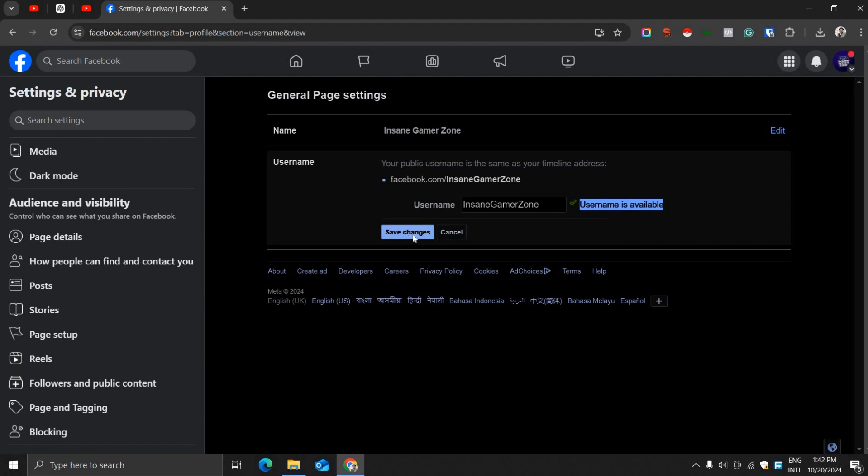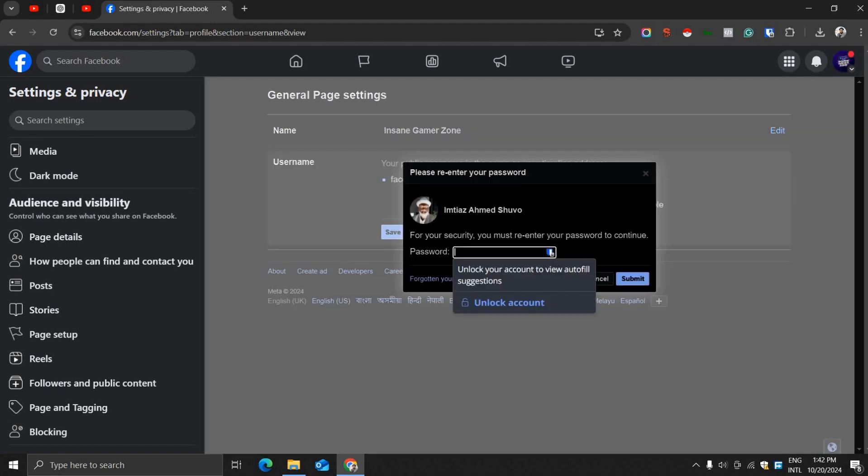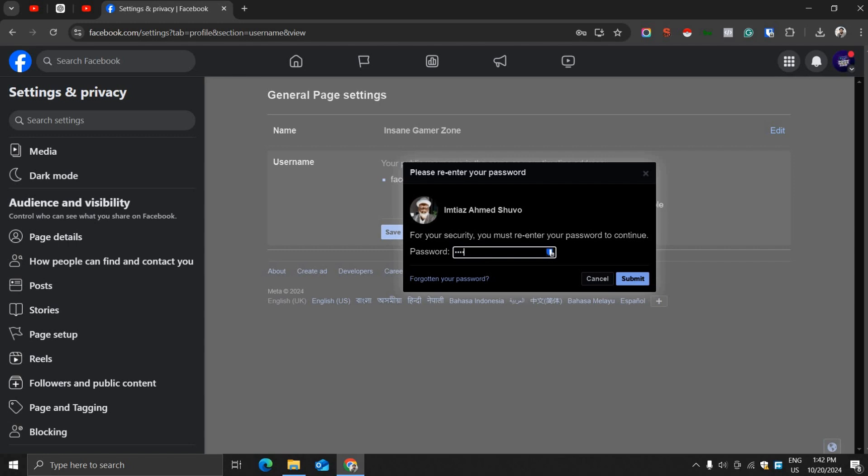Now press the Save option. Facebook will ask for your original Facebook profile password - give that and press Submit.